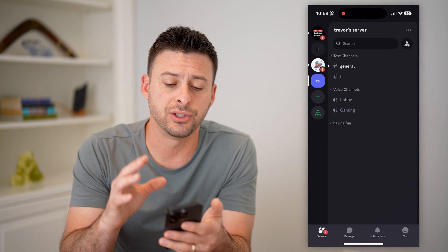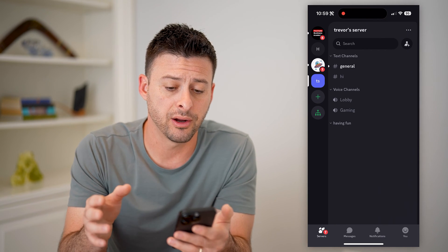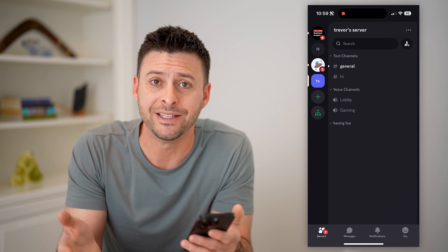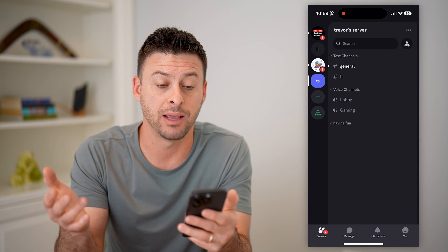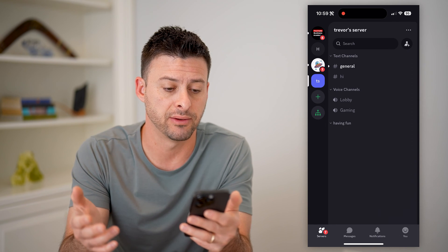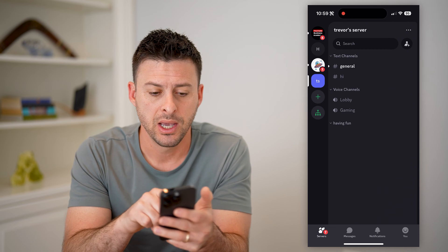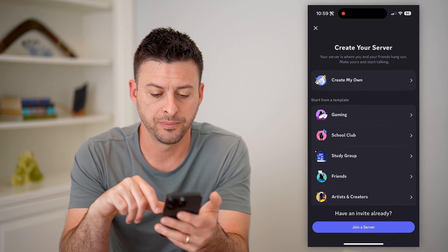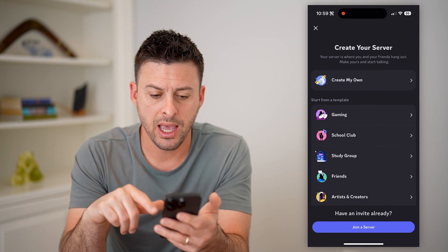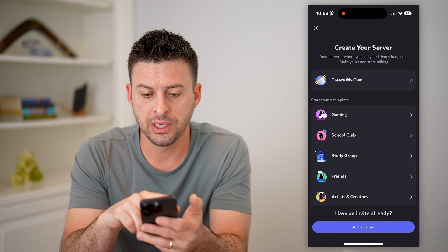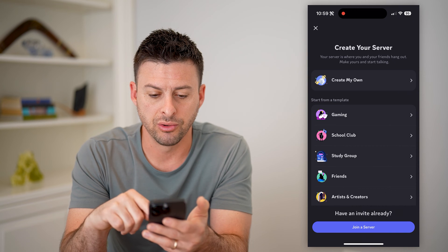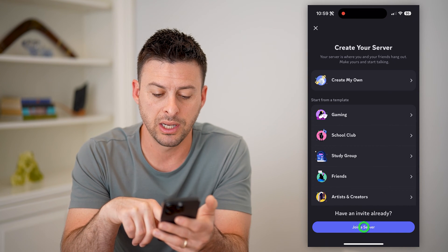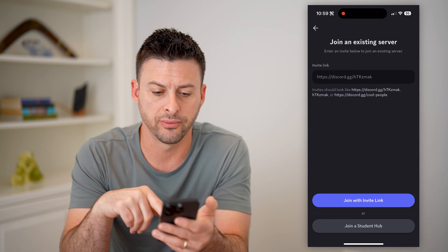Now you'll see it is no longer there, and maybe I want to rejoin it or find ones that I previously joined. I can always tap the plus at the bottom left here, and you can see create your own server, or if you already have an invite you can hit join a server.